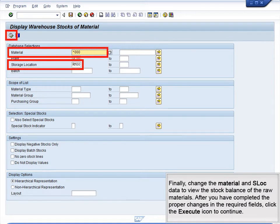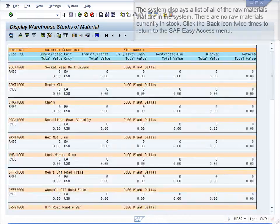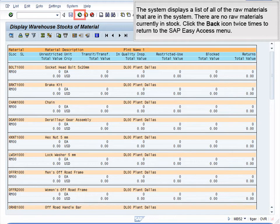Finally, change the material and storage location data to view the stock balance of the raw materials. After you have completed the proper changes in the required fields, click the Execute icon to continue. The system displays a list of all the raw materials that are in the system. There are no raw materials currently in stock. Click the Back icon two times to return to the SAP Easy Access menu.